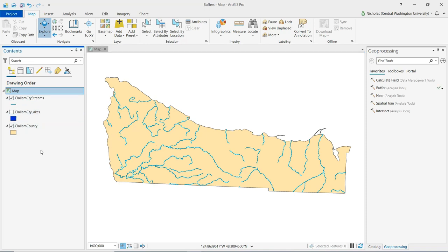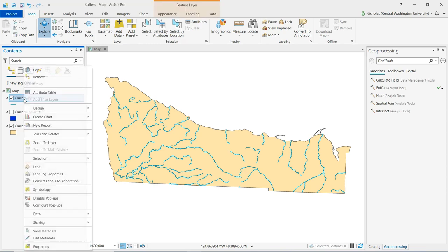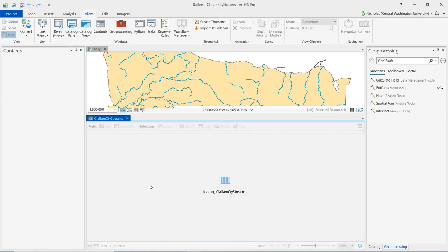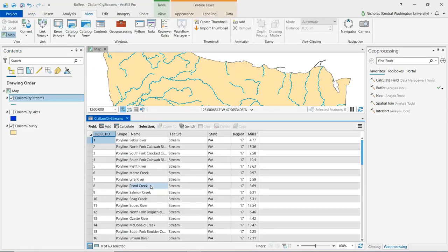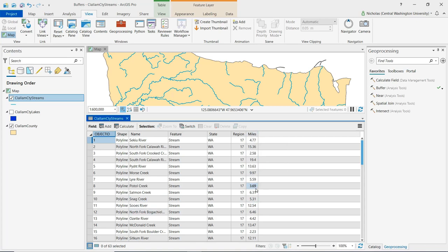Let's take a quick look at the attribute table for the streams layer. We can see some basic information about each of these streams, including its name, as well as its distance in miles.